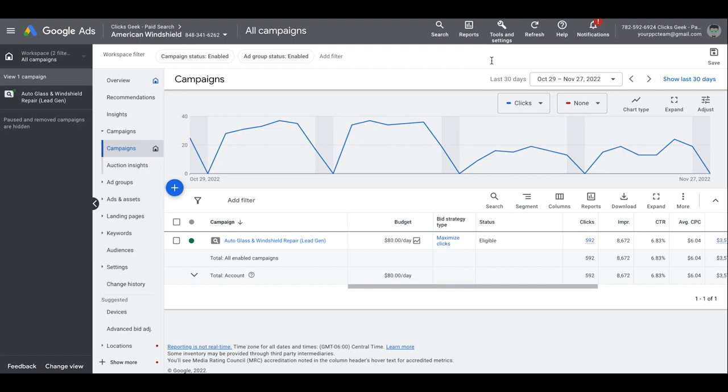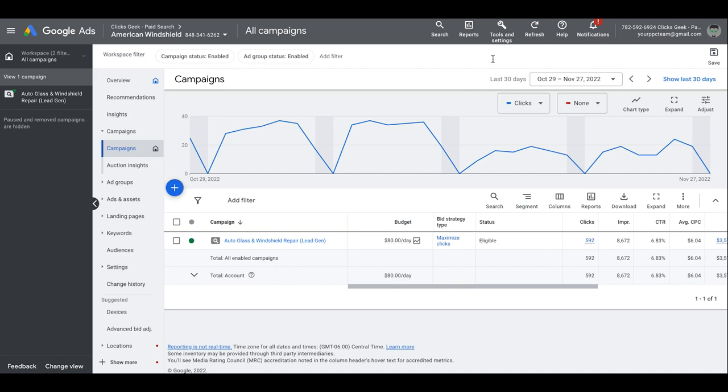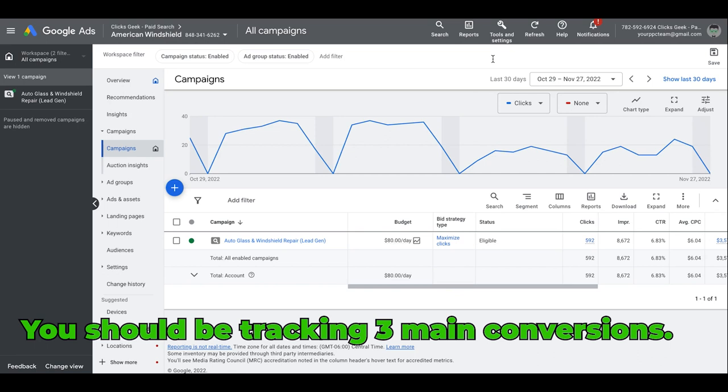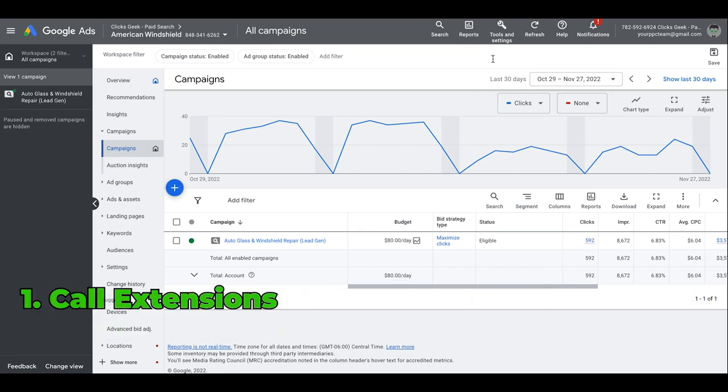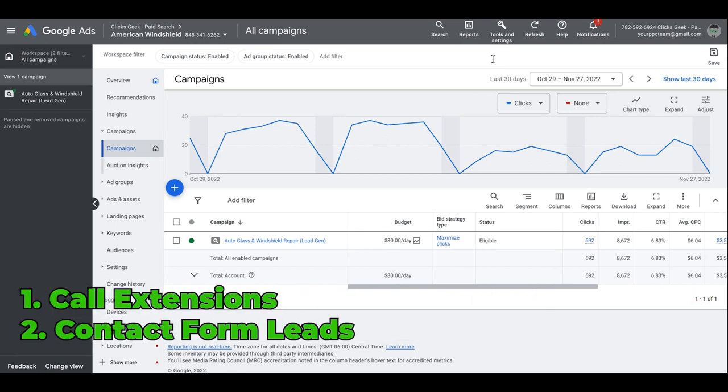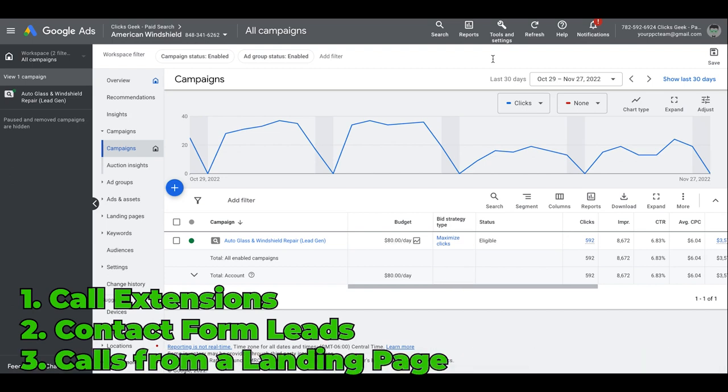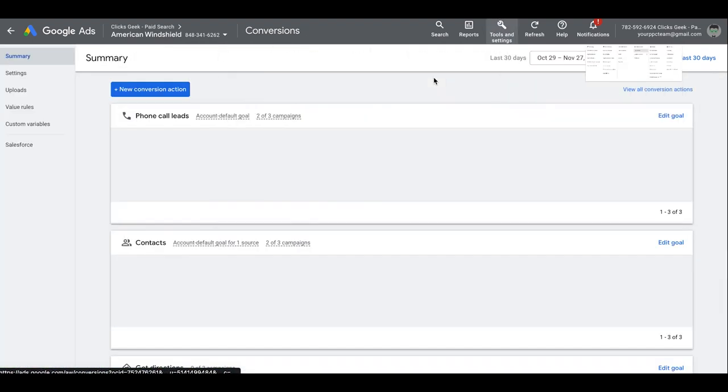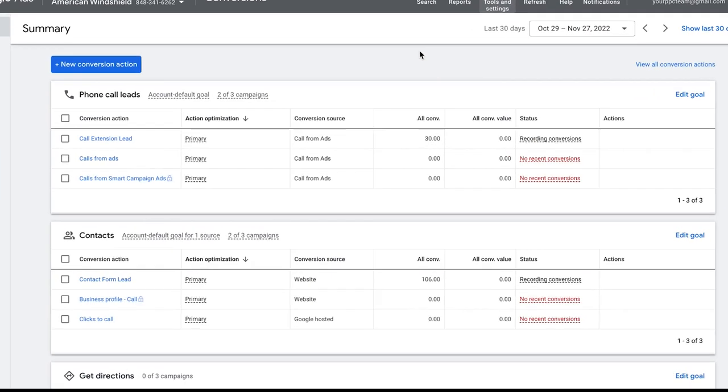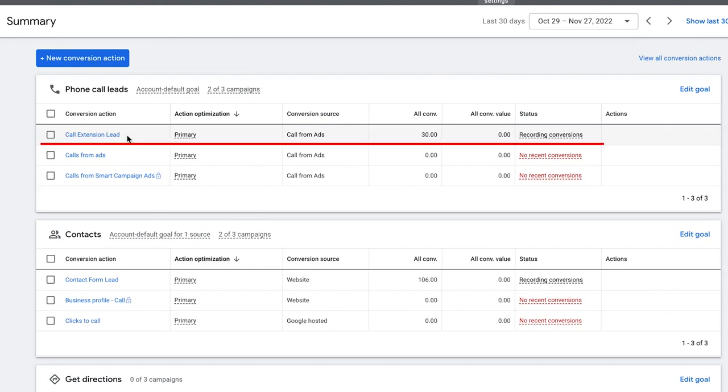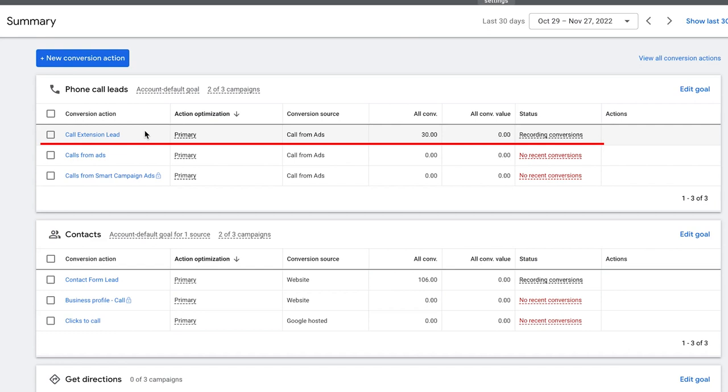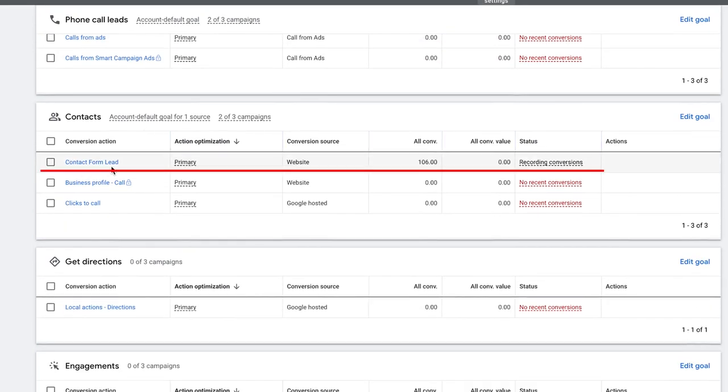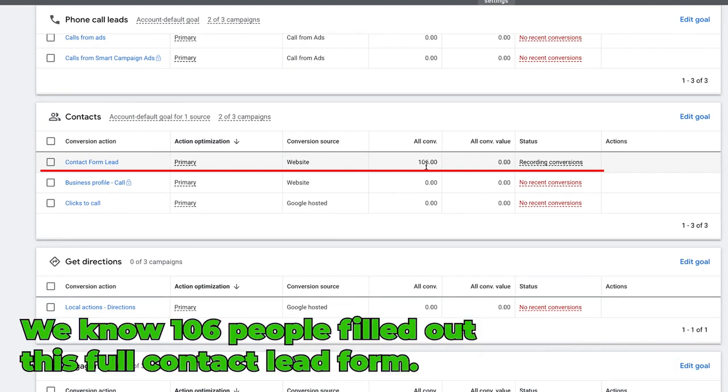For this example here, I'm gonna walk you through our conversion actions for this guy. You should be tracking, at least for lead generation, you should be tracking three main conversions: call extension conversion, contact form lead conversion, and somebody who lands on a landing page from an ad and then just calls one of the tracking numbers on the page. If we go up to tools and settings, conversions, you'll see here for this client we have our first one which is call extension lead, right? Sent 30 phone calls, so we have our conversion action set up here.